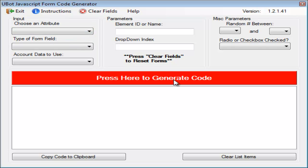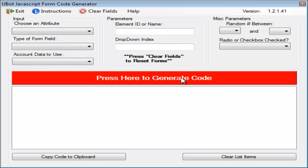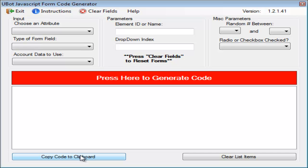So, it's pretty simple. Just fill in the details here at the top. Press here on this red bar to generate your code, and it'll pop up down here for you. You can copy it to your clipboard to then paste it inside of U-Bot, or clear the items and start all over again.